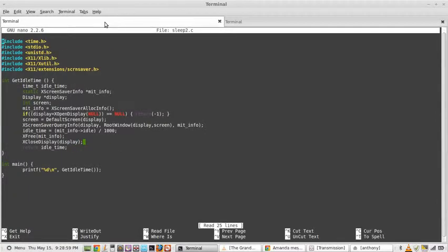The headers include Time, Studio, UniSTD, X11Xlib, Xutil, Extension, and Screen Saver.